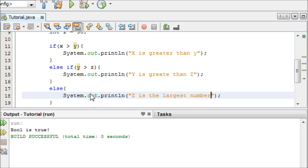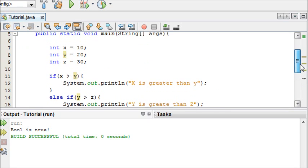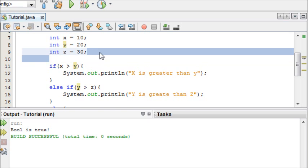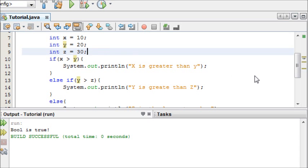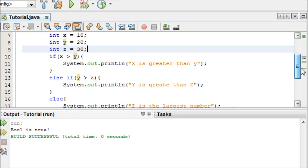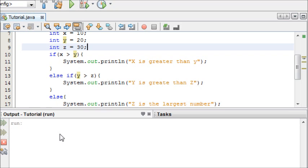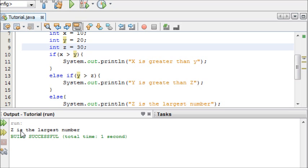So now if I run this, if you remember, x equals 10, y equals 20, and z equals 30. So at the moment z is the largest number. So if we run this, we can see that z is the largest number.